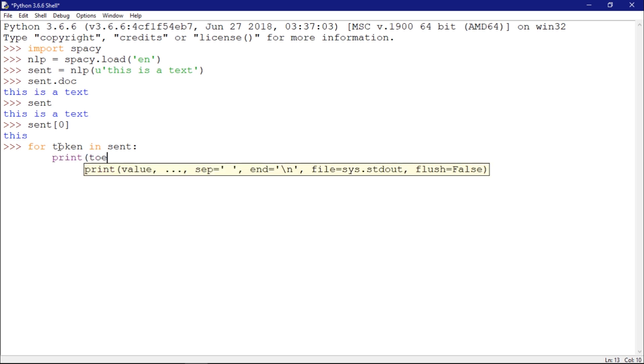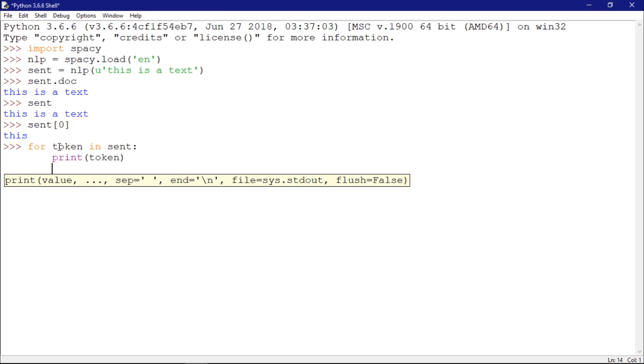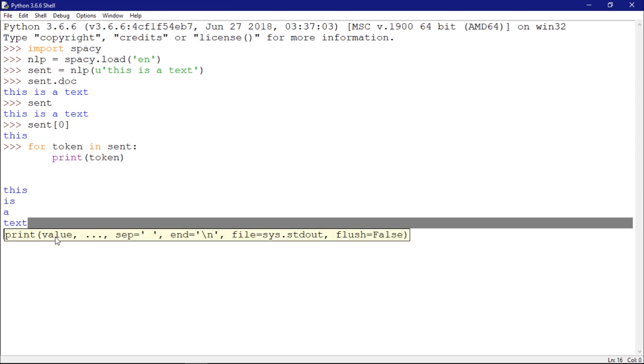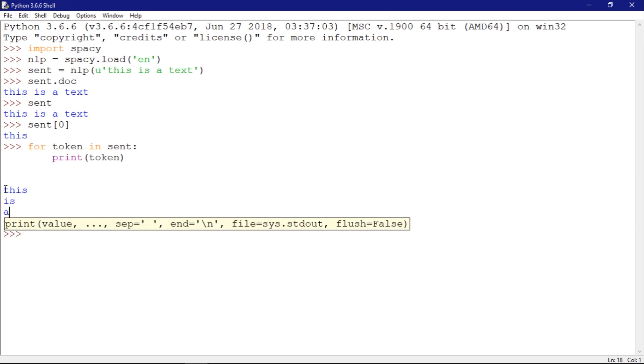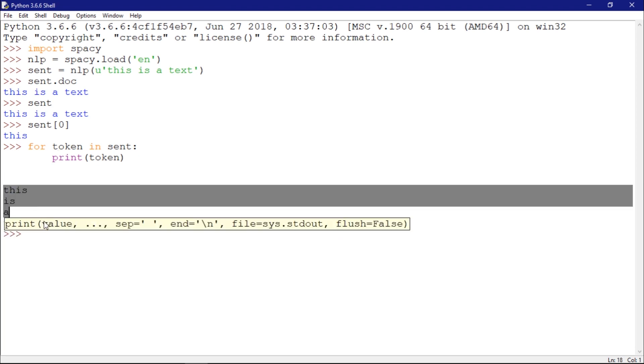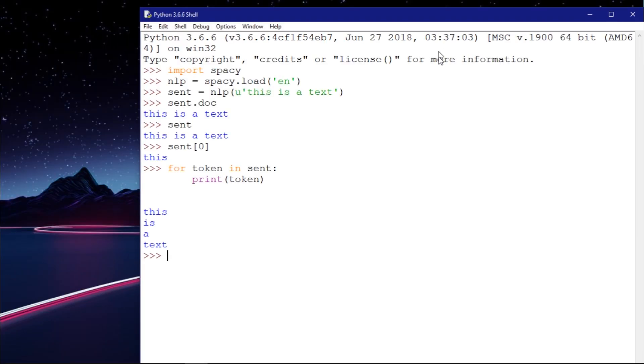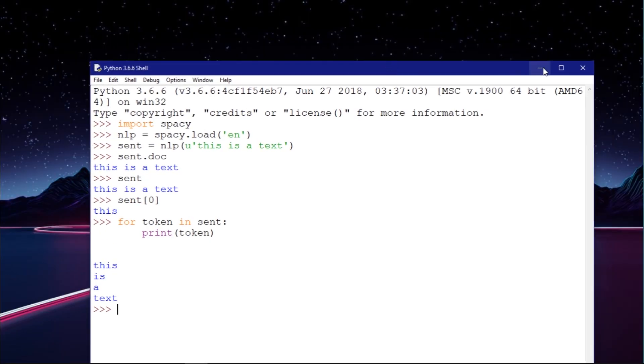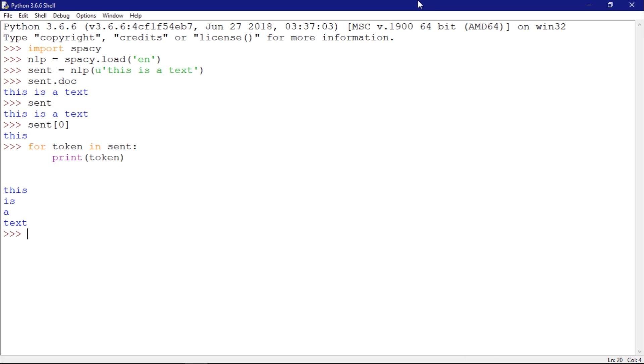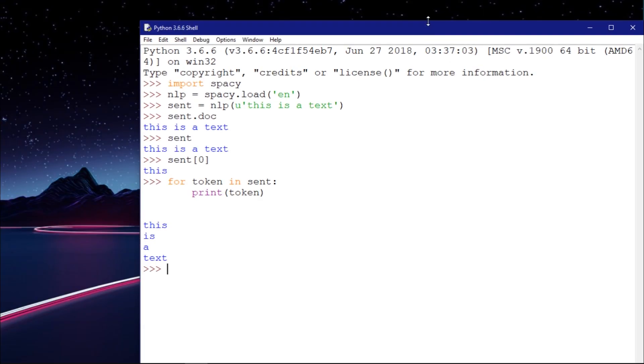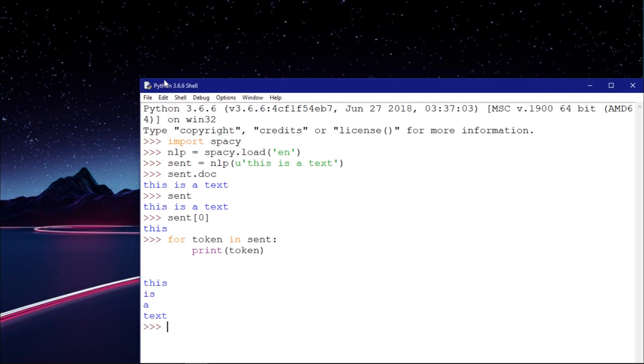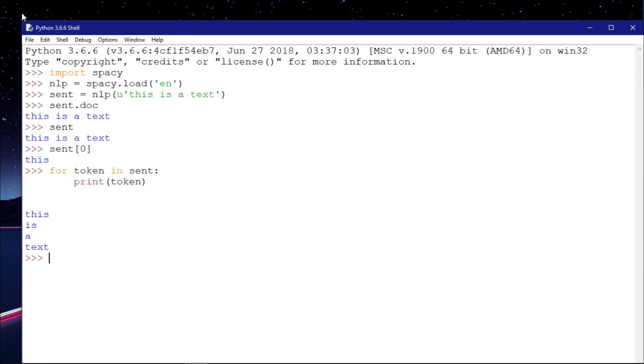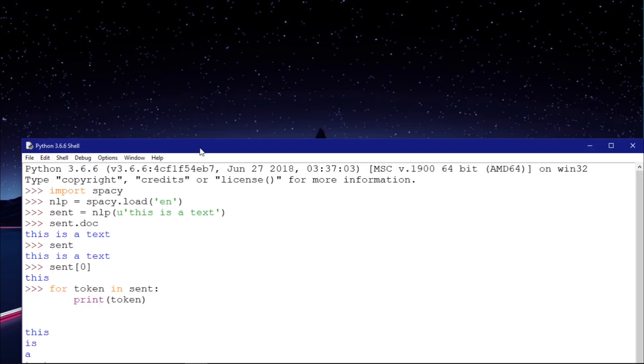It's very simple. As you can see, spaCy is very interesting. It's a very interesting API or library for natural language processing because it's very powerful. It's amazing.